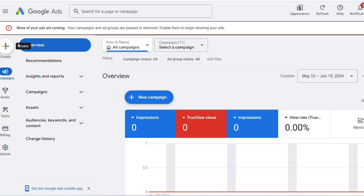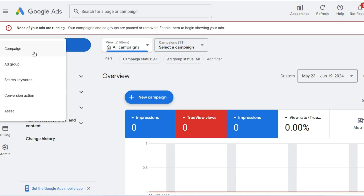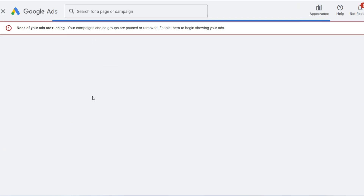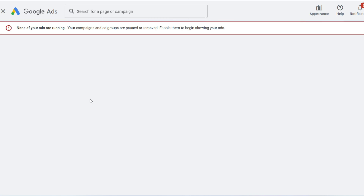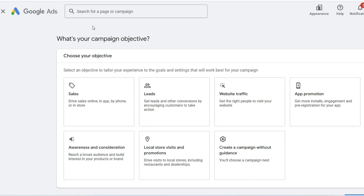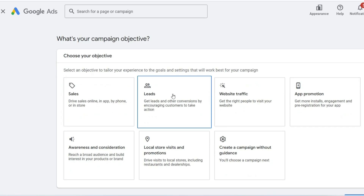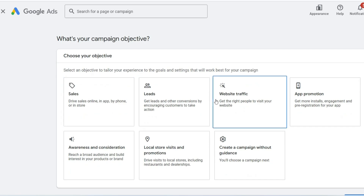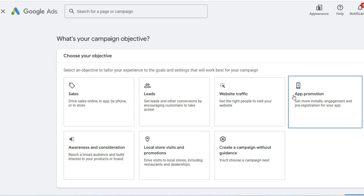For years, scaling an agency meant juggling an overwhelming number of logins, passwords, and accounts. A simple budget check on one client required a full sign-out, sign-in to the next. It was an exercise in frustration, a bottleneck that stunted growth and led to costly, avoidable errors.